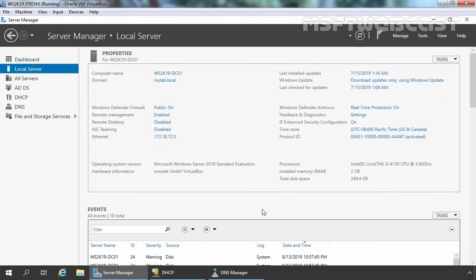If you can afford a separate server, that will be the best option. Let me first show you the DHCP server's configuration.